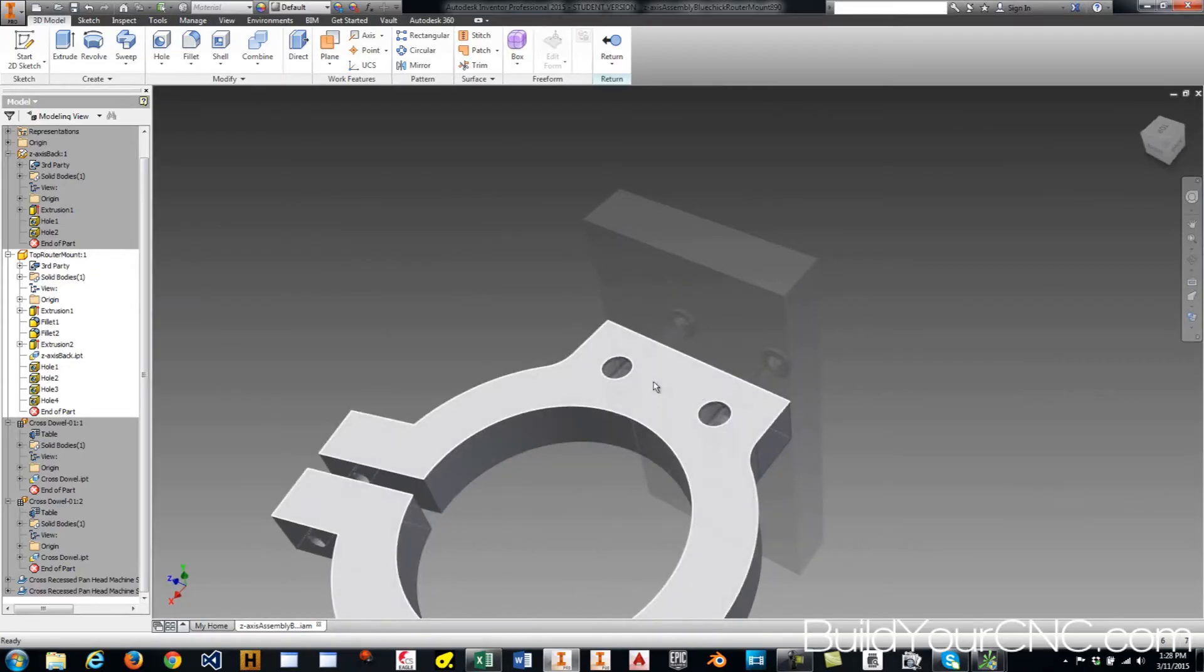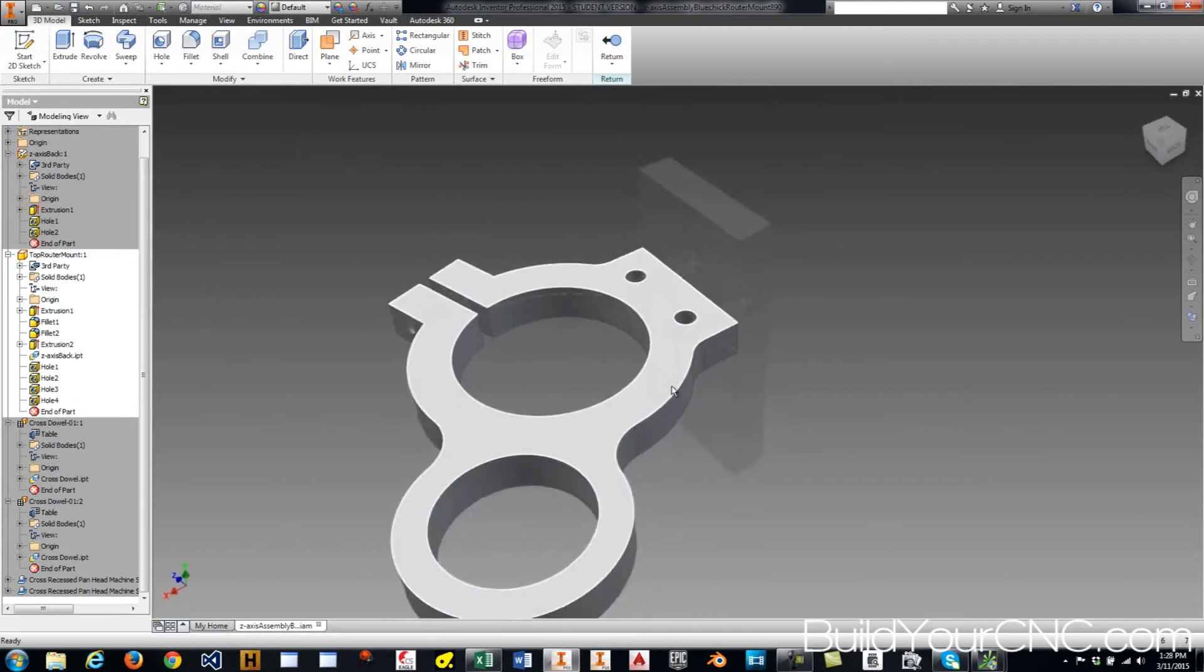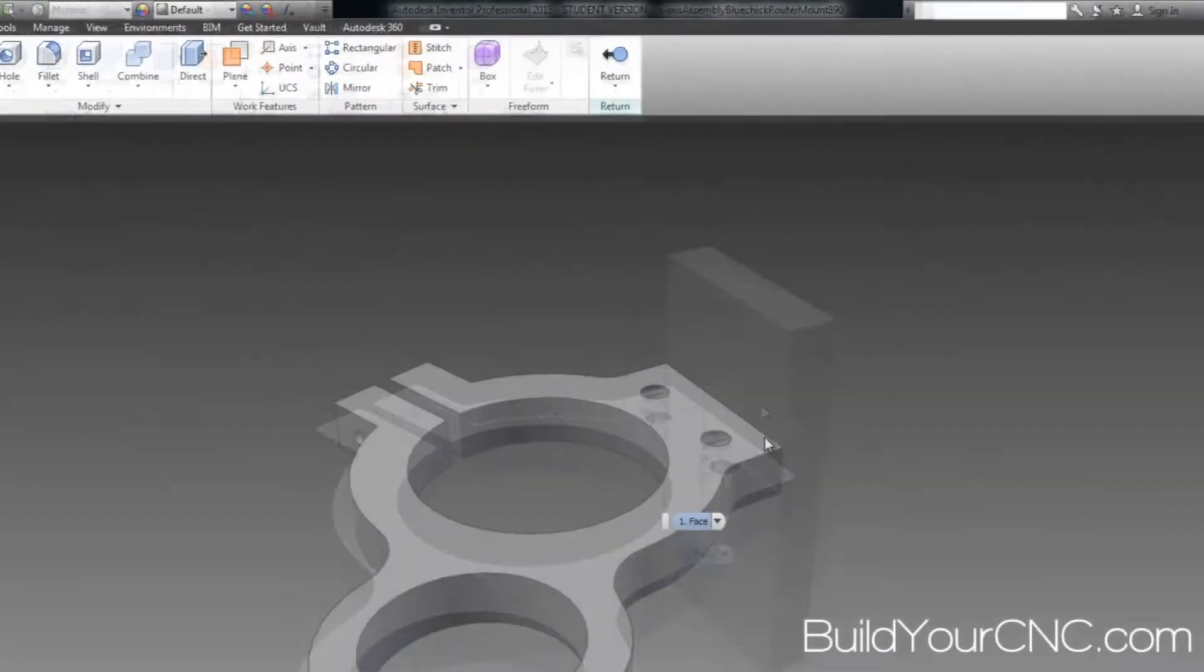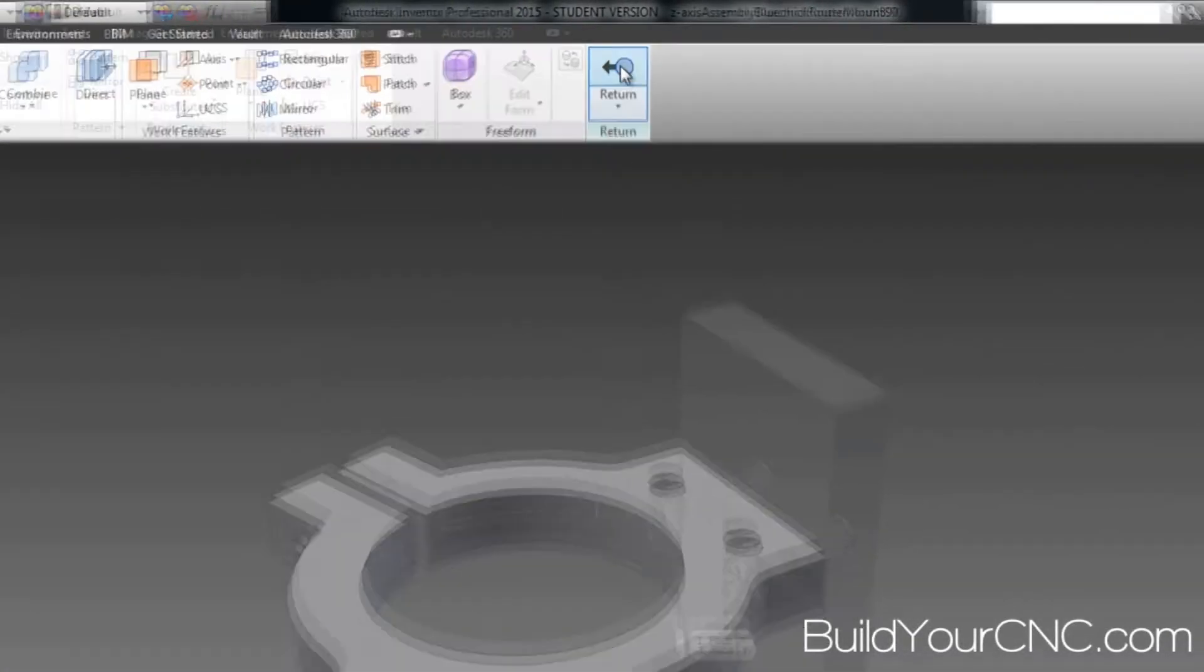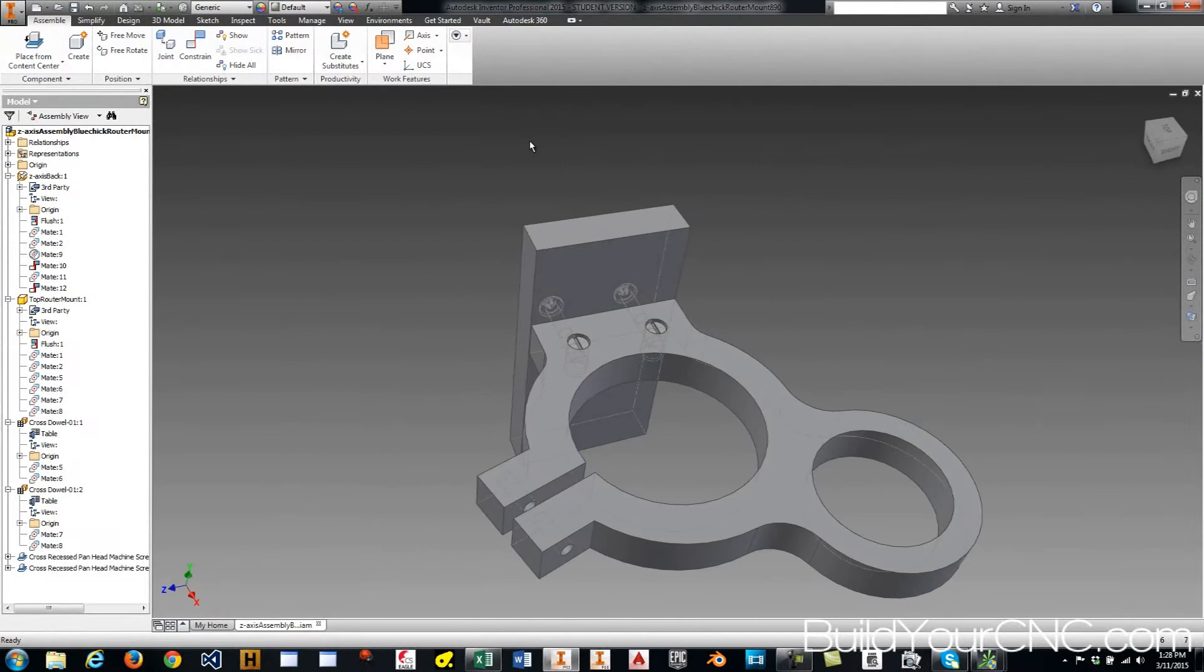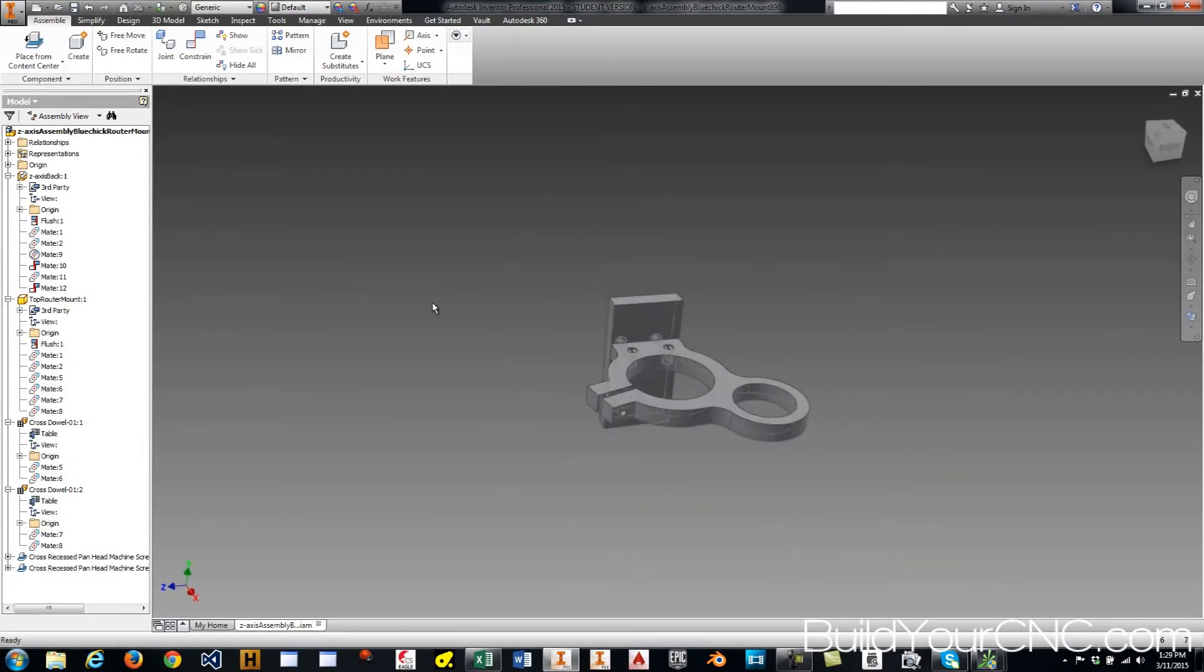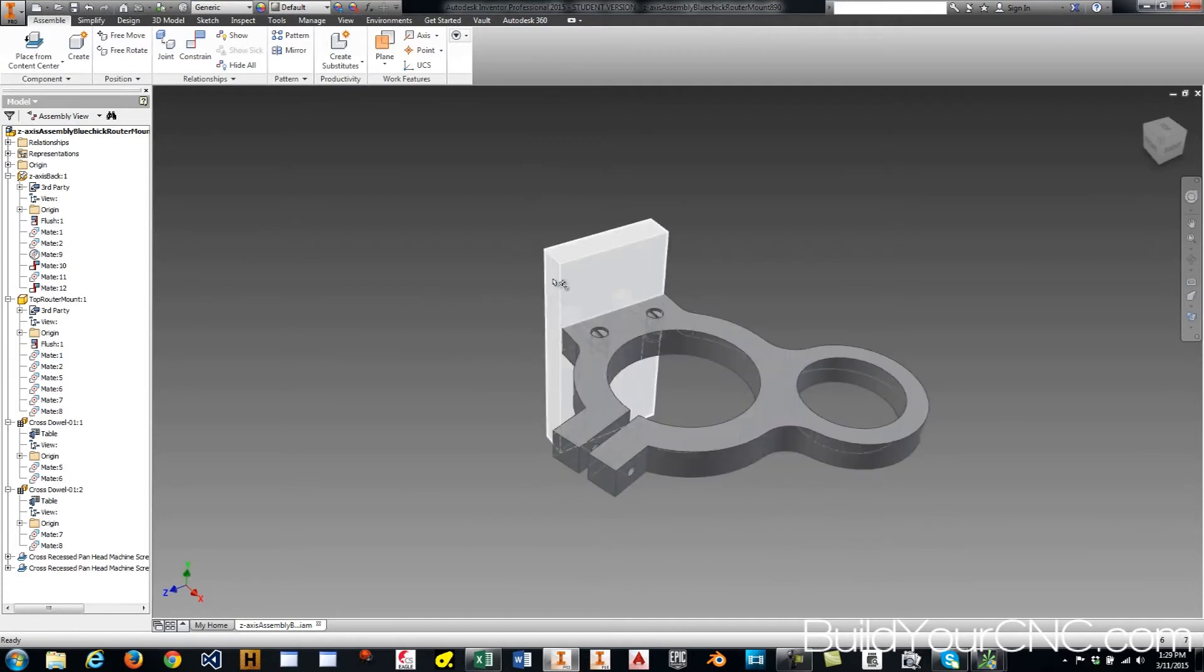So now we fasten these together. We have essentially a pretty good assembly built. Now I'm going to move on to showing you how to lay this out for fabrication.